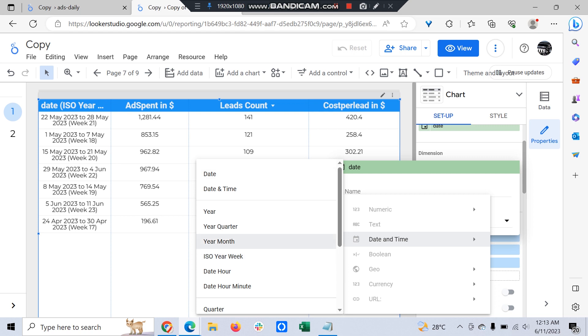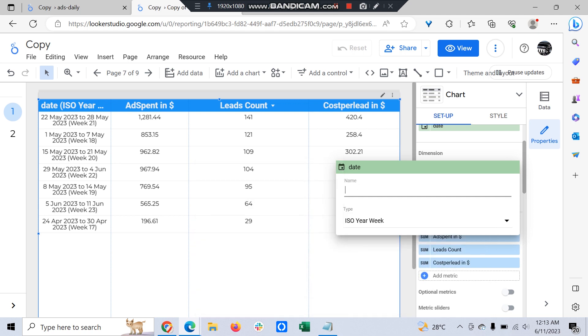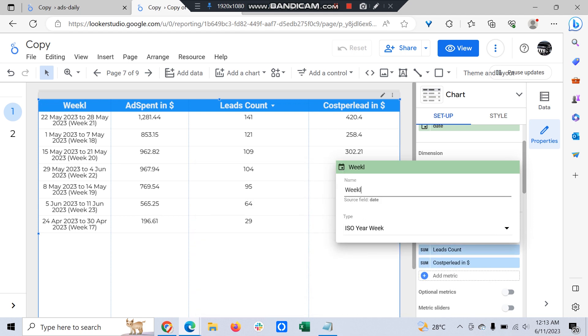It will now convert to weekly, and you can rename it as you wish - 'Weekly'.